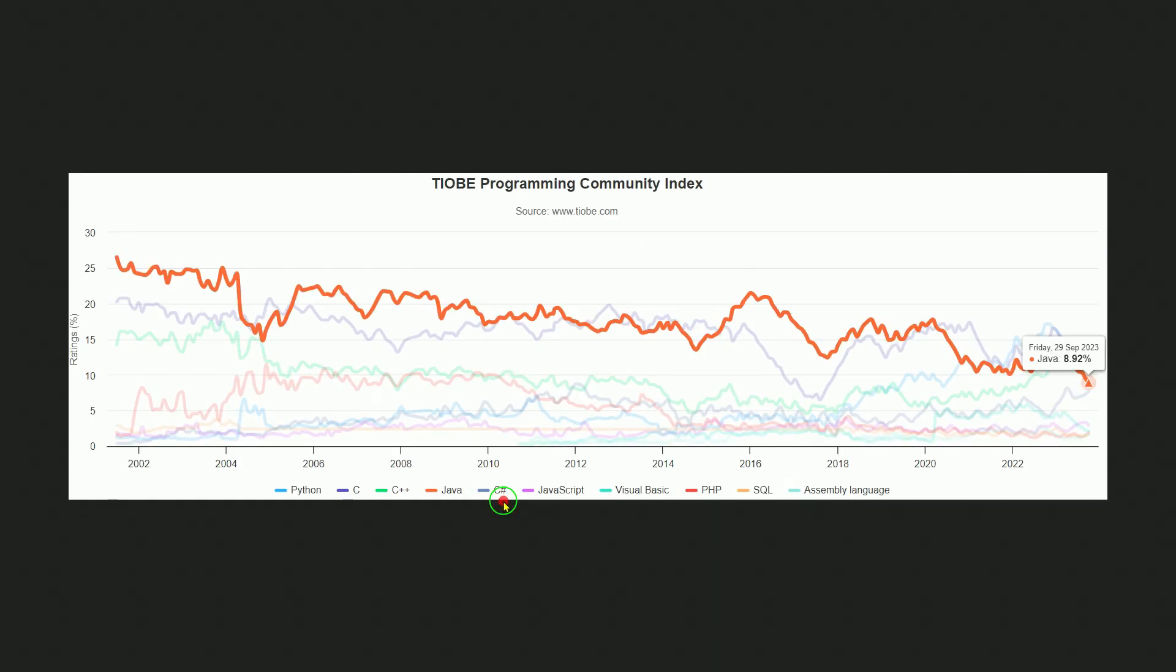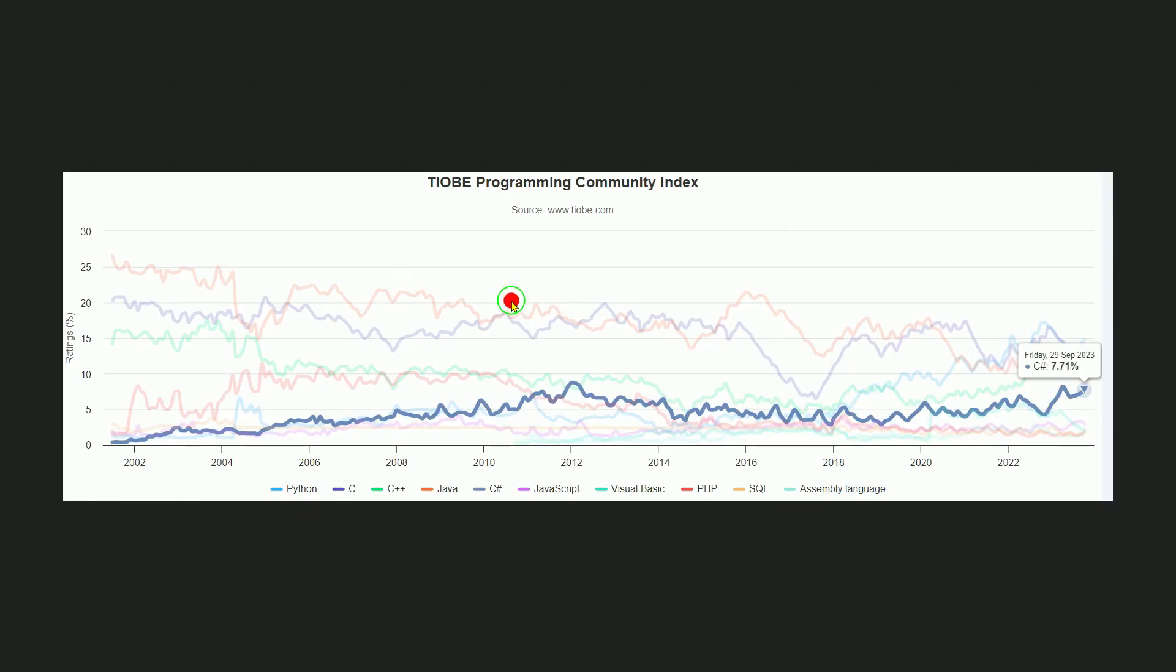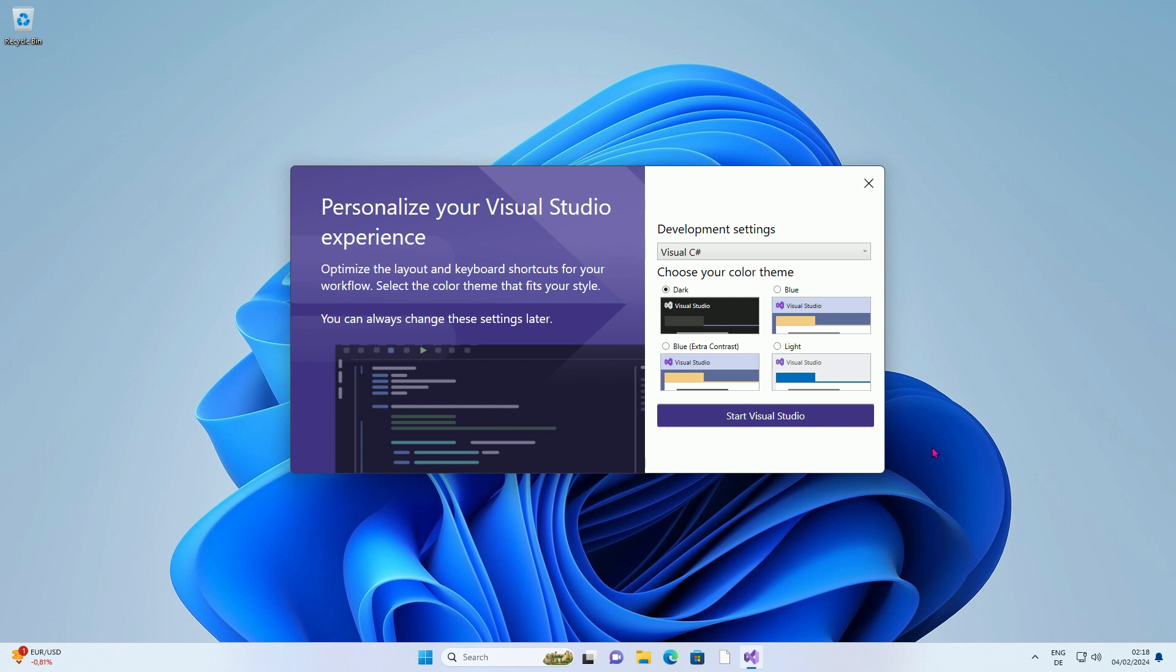While Java is losing ground, C-Sharp is becoming increasingly popular. There are of course good reasons for this, which I will not go into here. Finally, press the Start button.